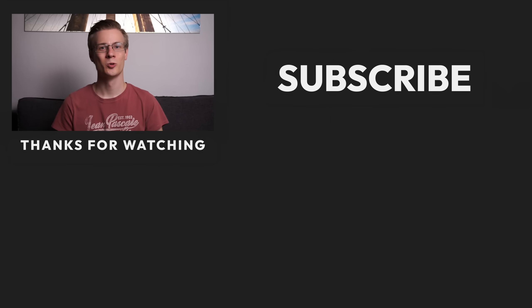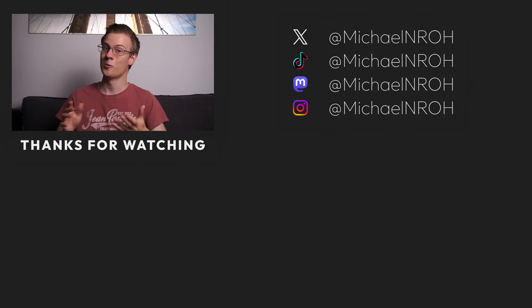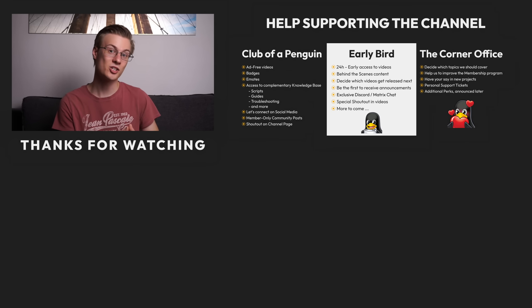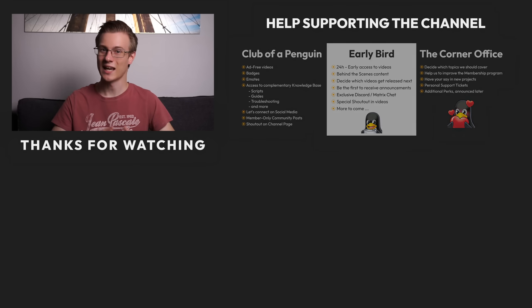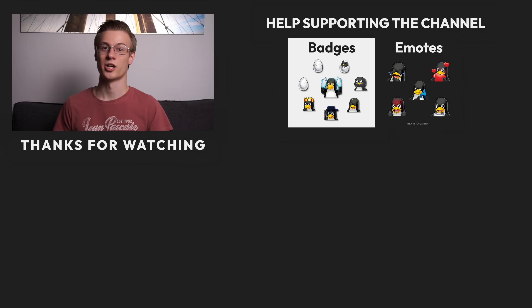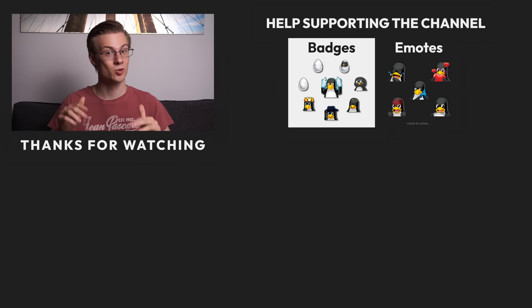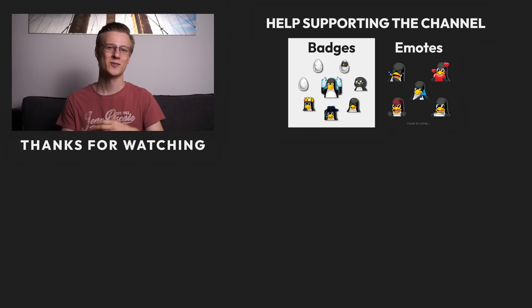Please make sure to give this video a like and subscribe to the channel while you're at it. And if you want access to a complimentary knowledge base or watch my videos without YouTube ads, make sure to check our new membership program in the description below. Thanks for watching.